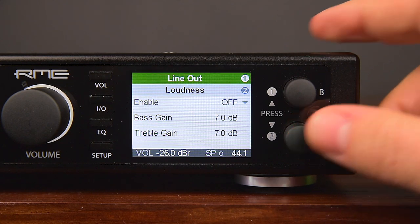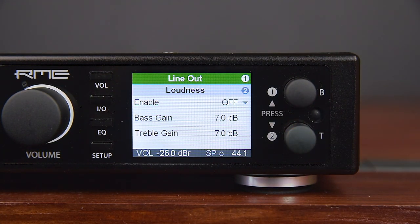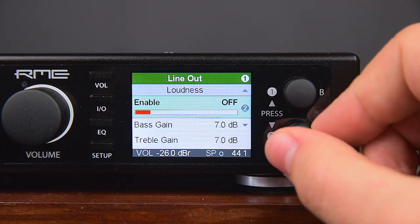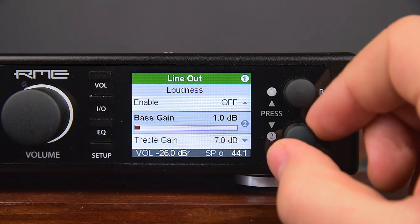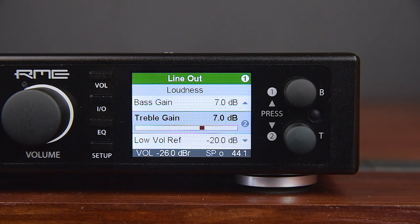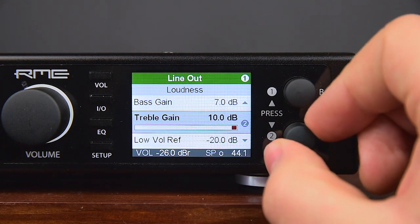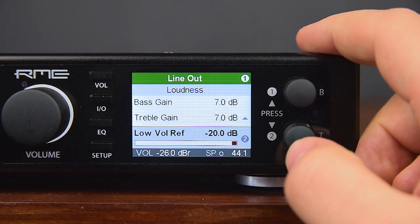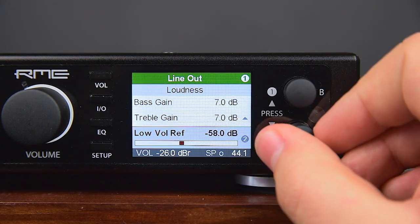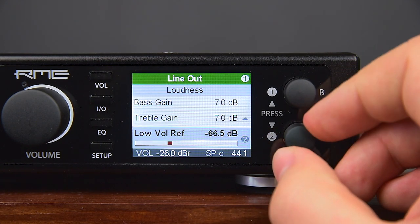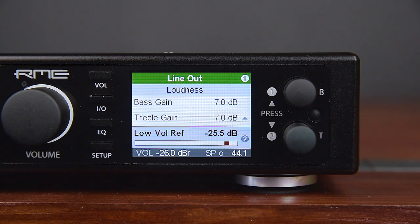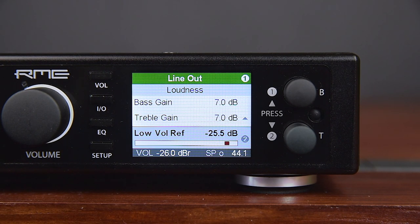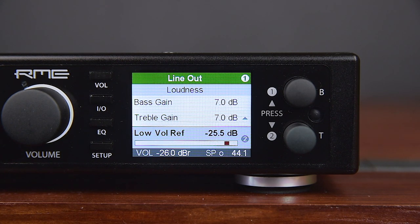The last subpage is Loudness — a volume-dependent bass and treble amplification that is an extended and improved version of the loudness feature found in nearly all hi-fi systems. Enable turns the loudness effect on or off. Bass Gain sets the maximum bass amplification, adjustable between +1 dB and +10 dB with a default of +7 dB. Treble Gain sets the maximum treble amplification, also adjustable between +1 dB and +10 dB with the same default of +7 dB. Low Volume Ref sets the reference level for the highest bass/treble amplification, with a range of -90 dB to -20 dB. At this volume and below, maximum bass/treble gain applies; 20 dB above this reference, the bass/treble gain will be 0.